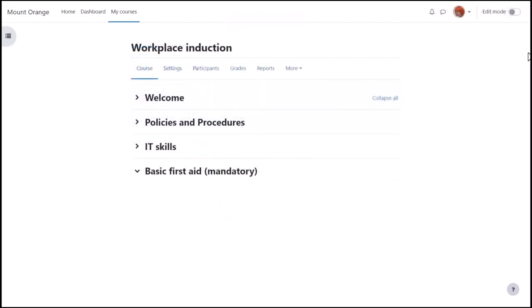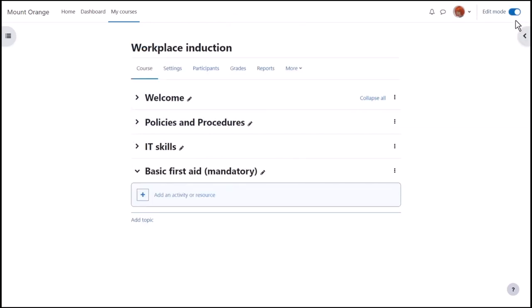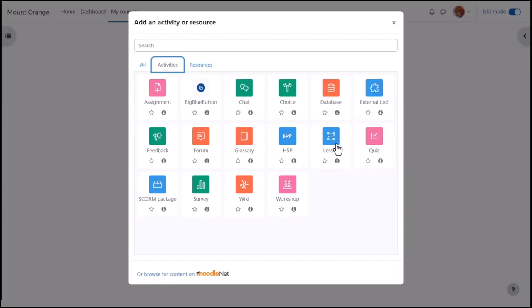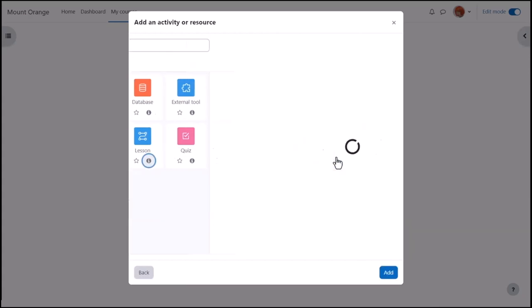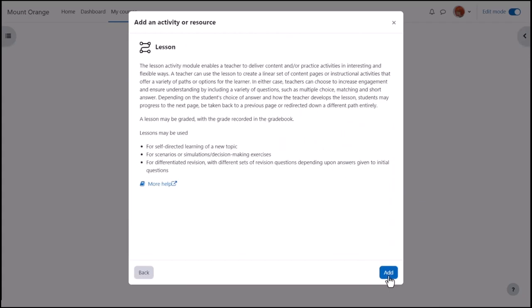Let's explore how this lesson is made. Our teacher Sam adds a lesson by enabling edit mode top right, clicking add an activity or resource anywhere on the page between activities and choosing lesson. Click once to go straight to the setup screen or click the eye icon for more information and then the add button bottom right.